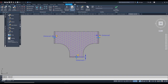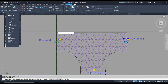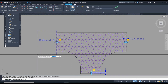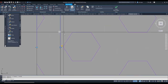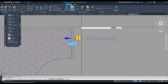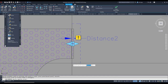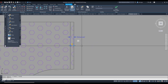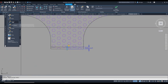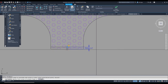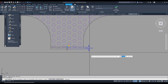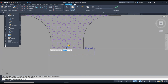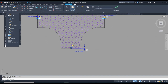Next I go to Actions and use the Stretch command. I select the parameter, drag the stretch frame like this, then select the object and the hatch, and press Enter. It is created. I repeat the same method for the second distance — select the distance, drag, select the object and hatch, and Enter. Then again Stretch for the third parameter, select it, drag, and select the objects.